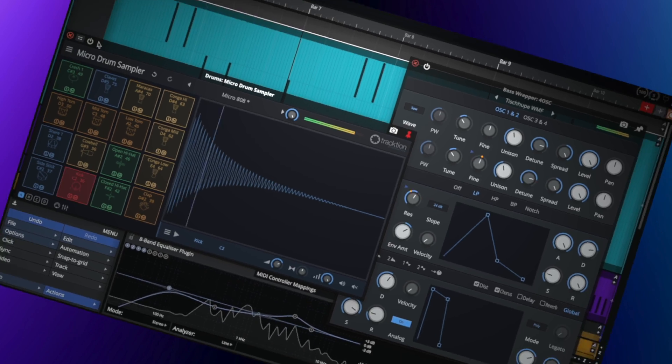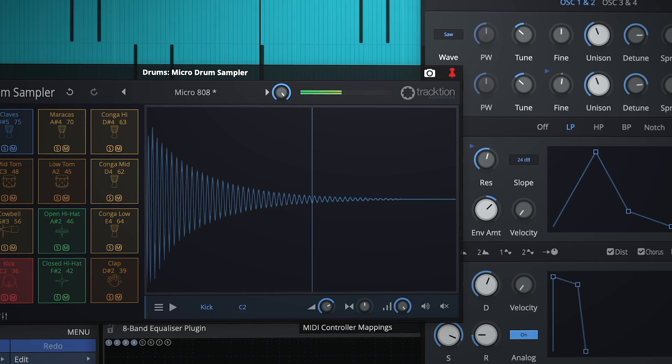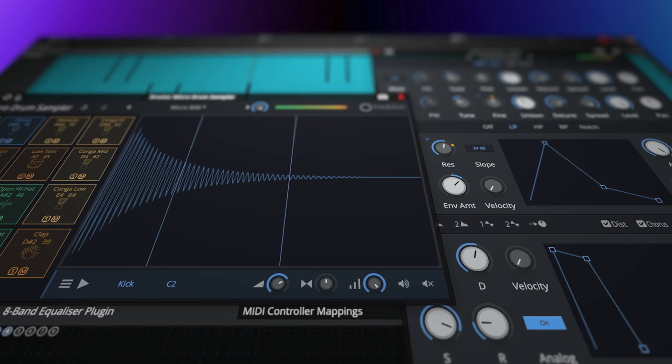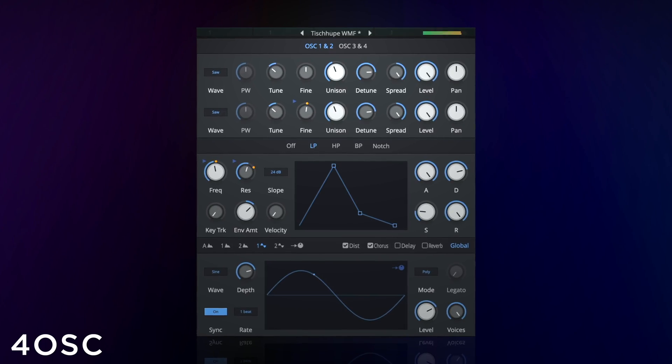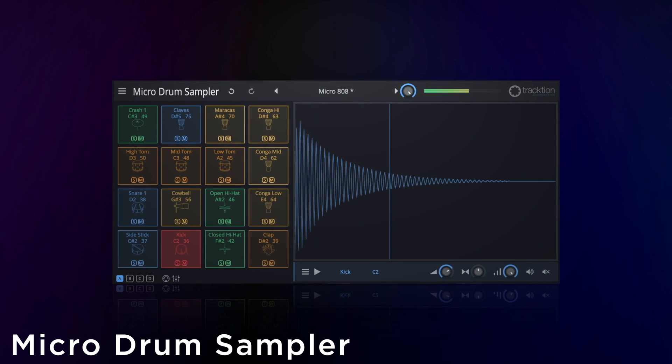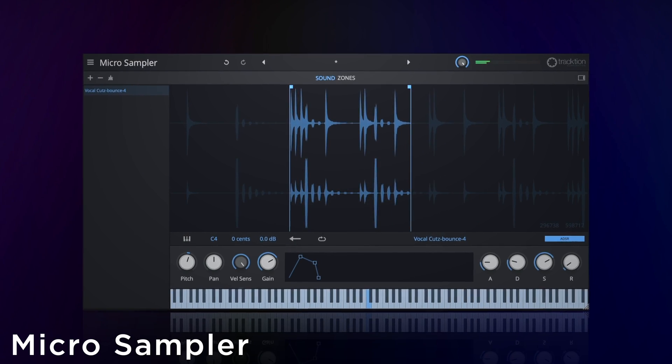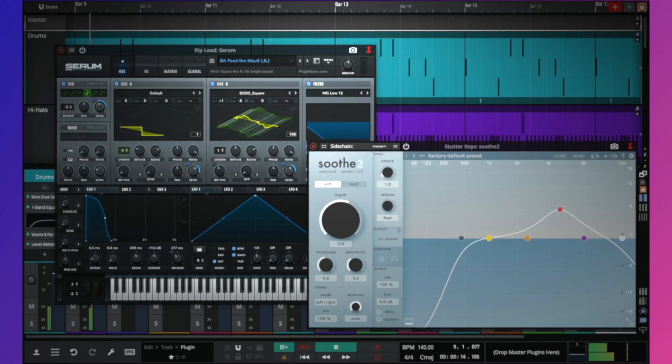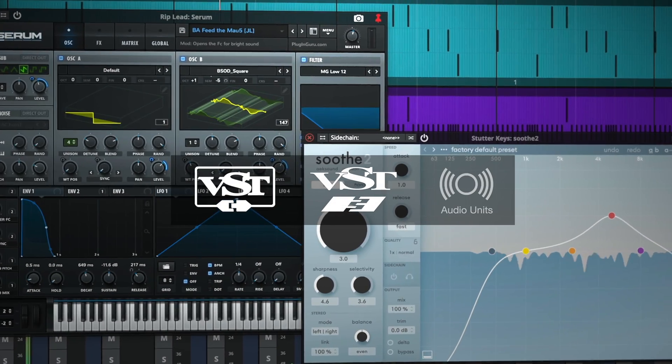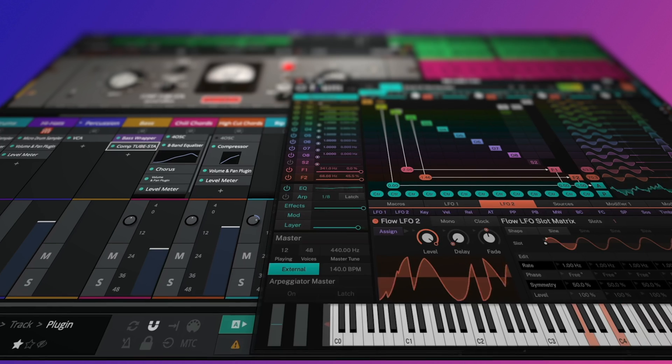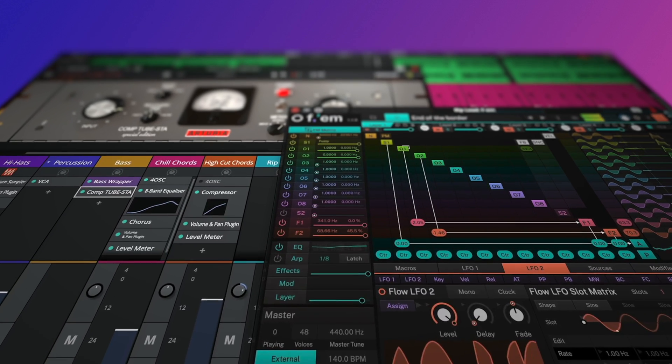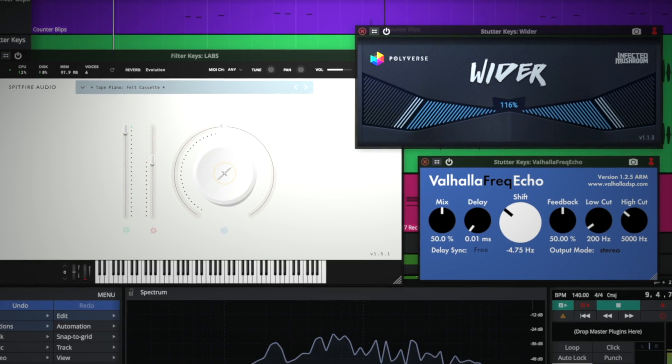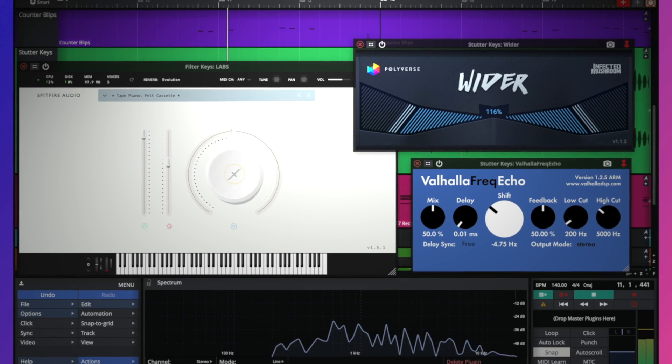As always, Waveform 3 continues to offer a variety of instruments and effects including 4OSC synth, micro drum sampler, sampler and a new rompler. And if you're looking for more, Waveform 3 supports VST, VST3 and audio unit, opening a world of third-party instruments and effects options. Many of which are also completely free.